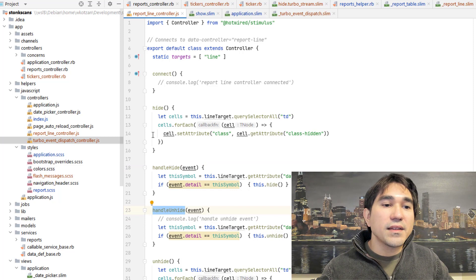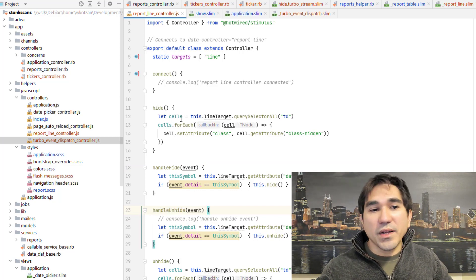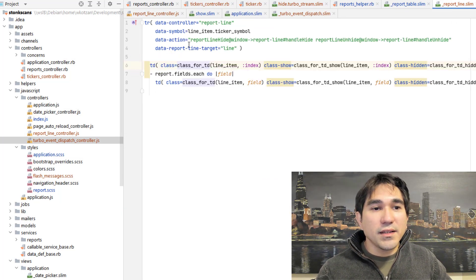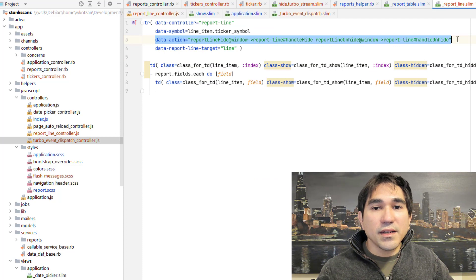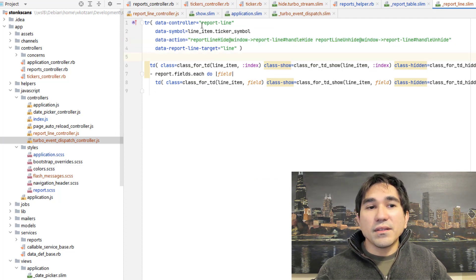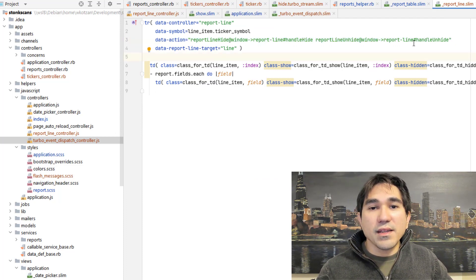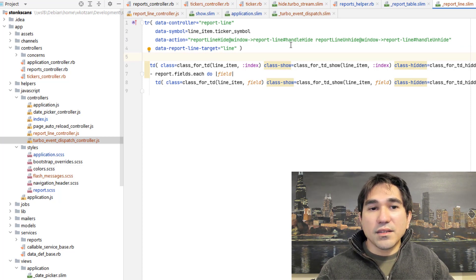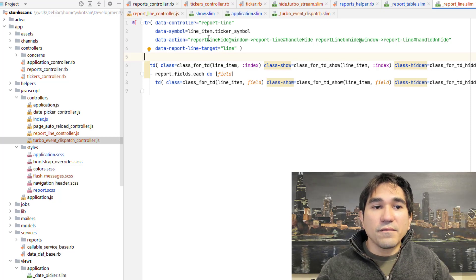And then I also have the report line controller. Here's where the magic happens, where it does the swap out. We have a handle hide event and a handle unhide event, and they call the respective function that does the swap. Let's take a look again at the report line template. As you can see, data action is pointing to the report line controller, and it's pointing to those particular event handlers for these messages on the window.